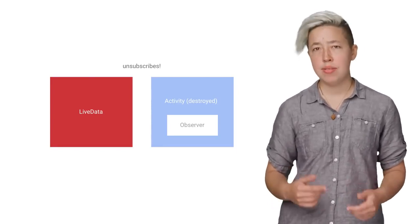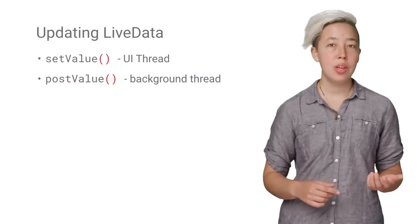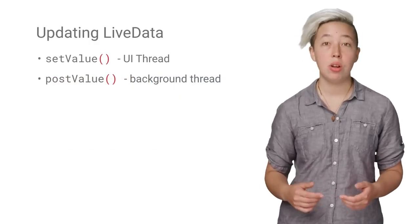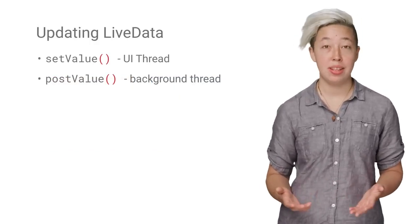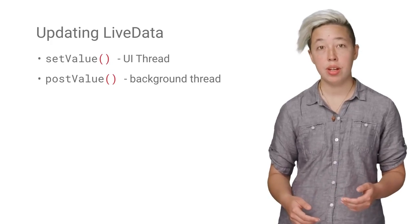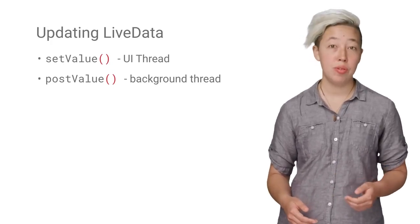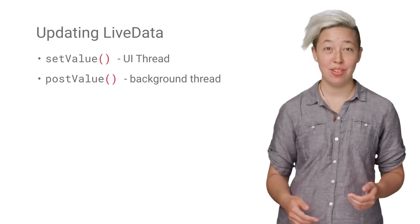So how is LiveData actually updated? SetValue and PostValue are two methods for updating LiveData. Use SetValue if you're running on the UI thread, and use PostValue if you're running on a background thread.